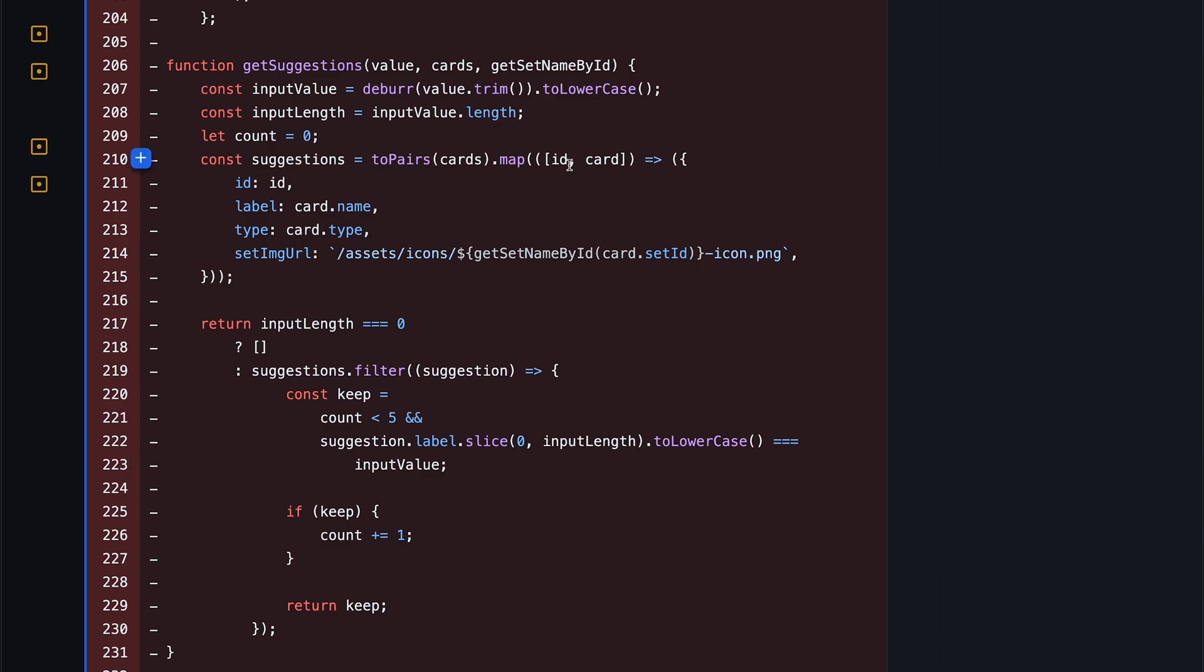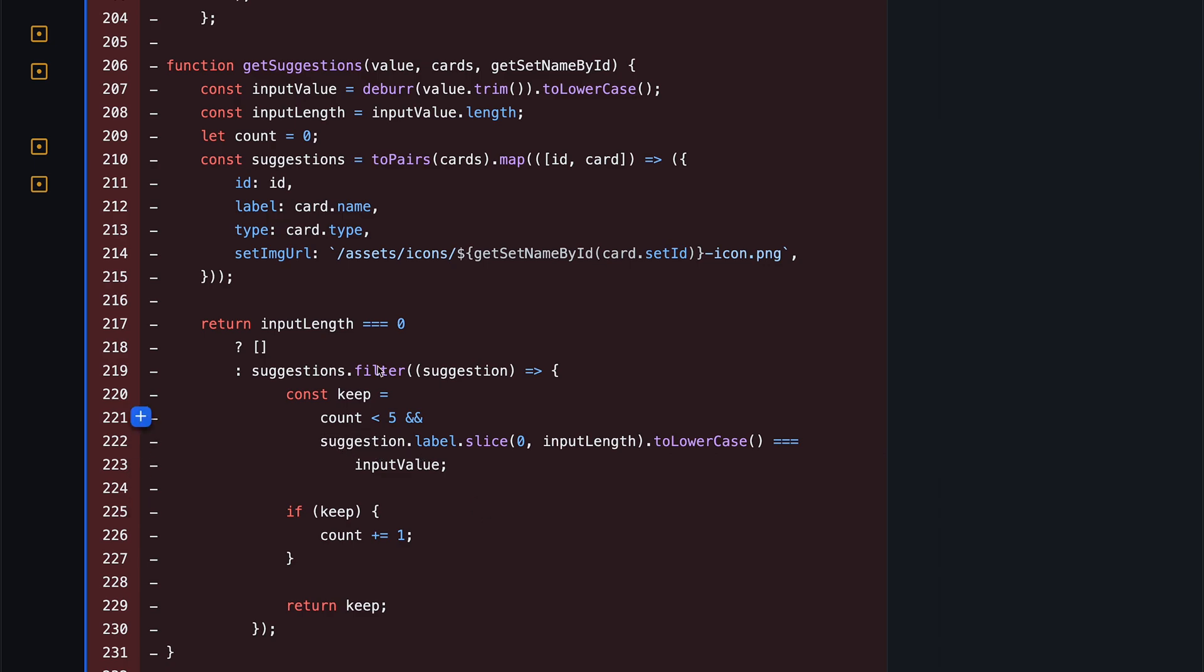If we look how the suggestions are made, we get the cards, we get the search key, and then we just filter all the cards by checking them against that search key. This code has been written more than three years ago, and I don't really understand it anymore. But we clearly see that it looks for a search key at the beginning of the search term.